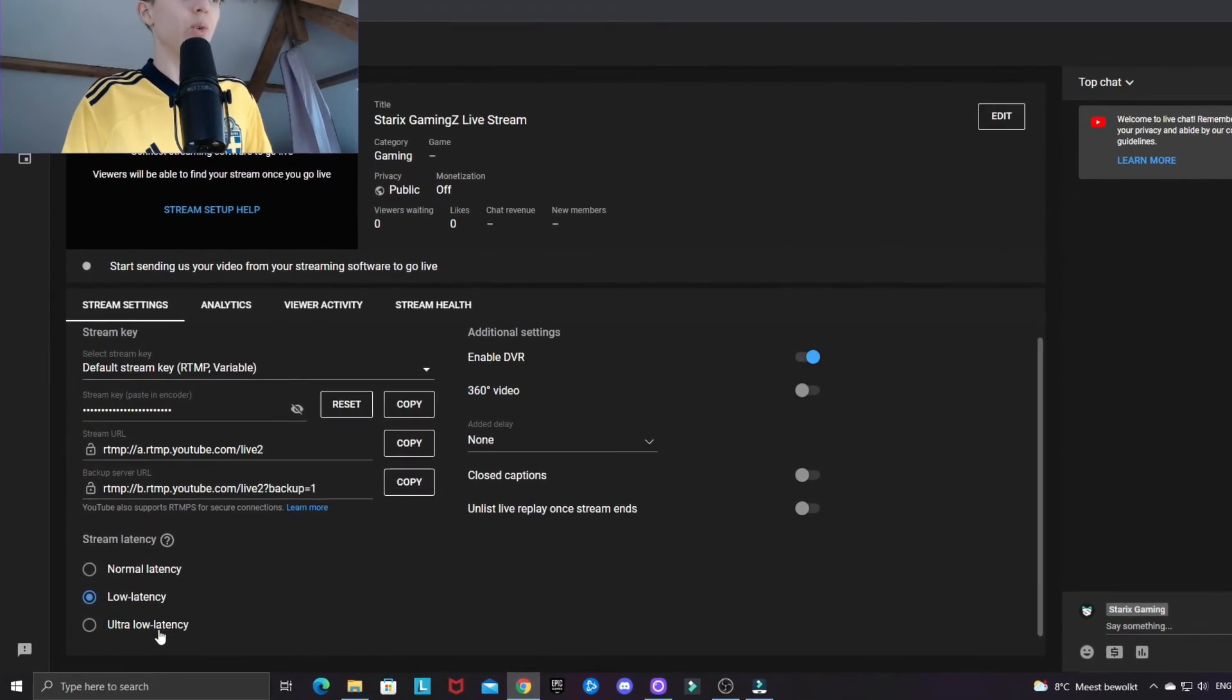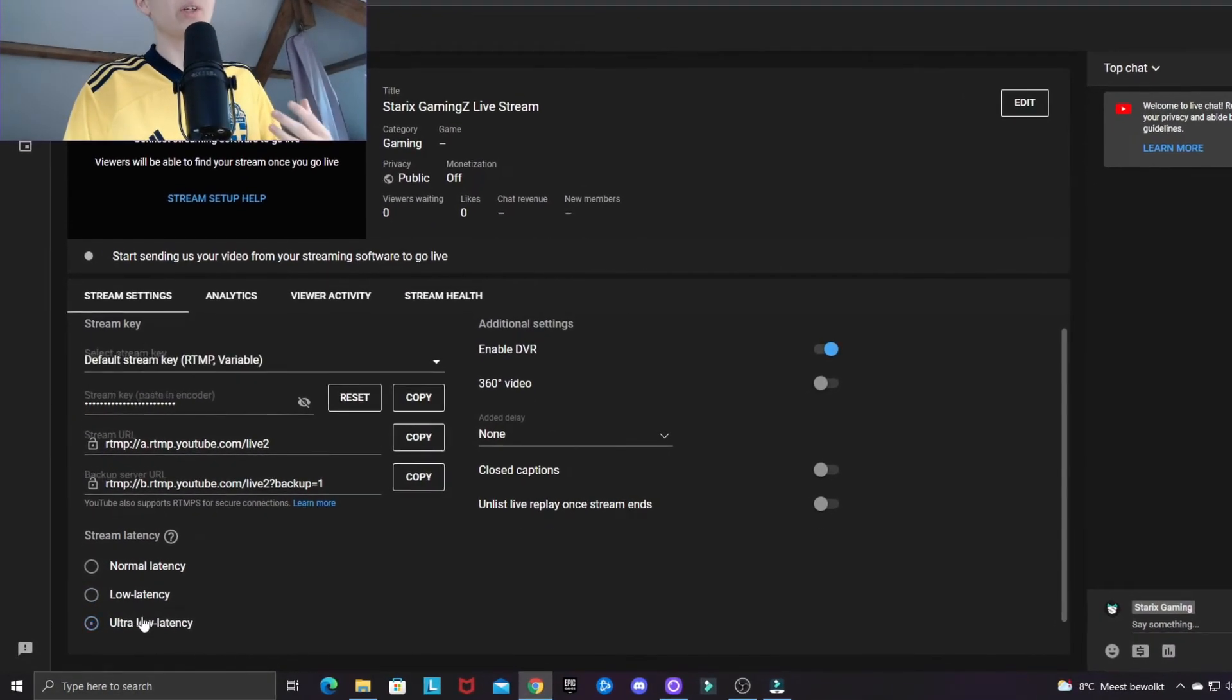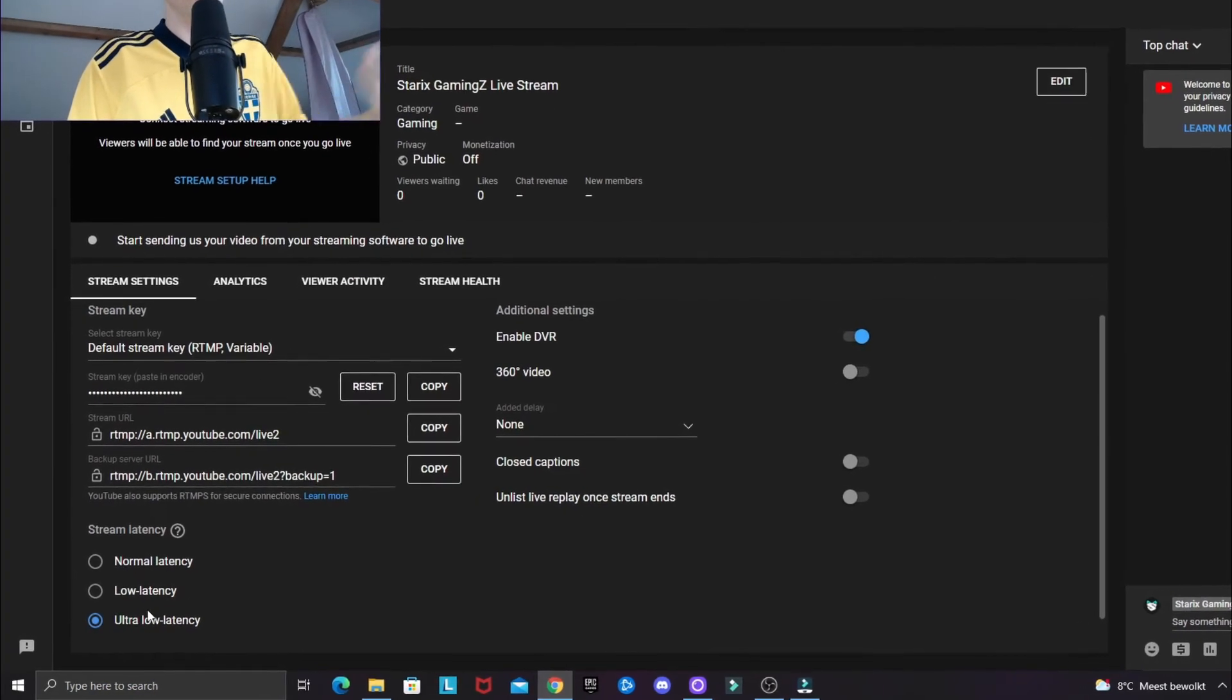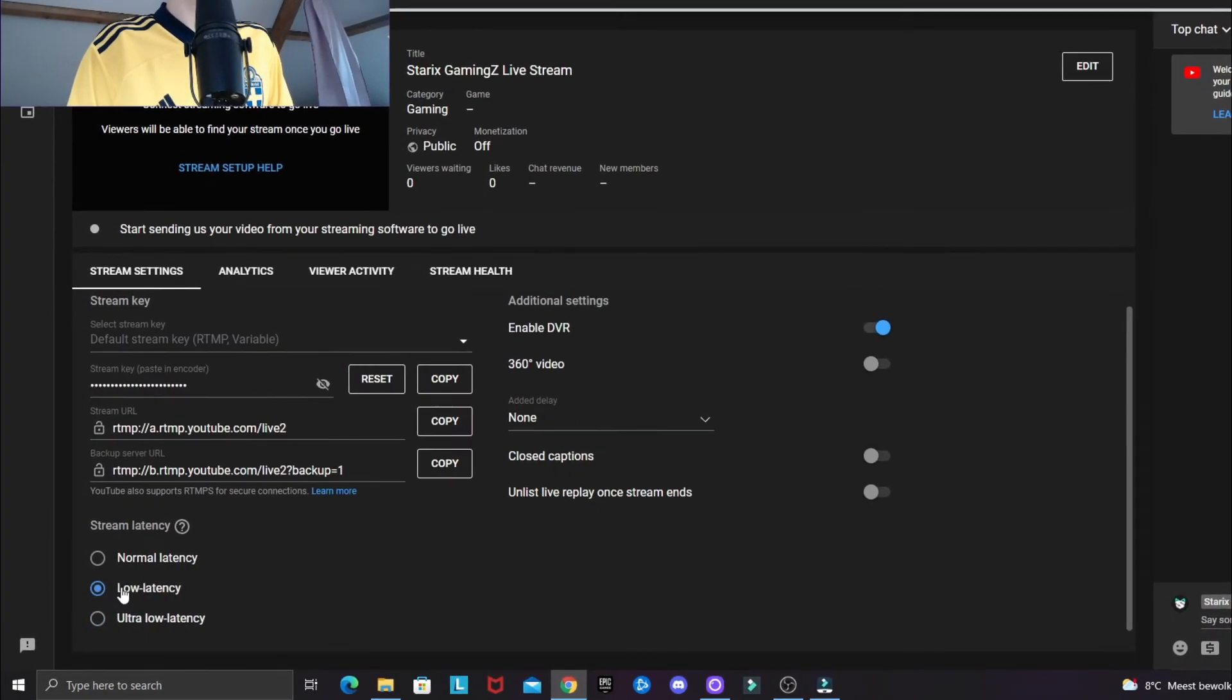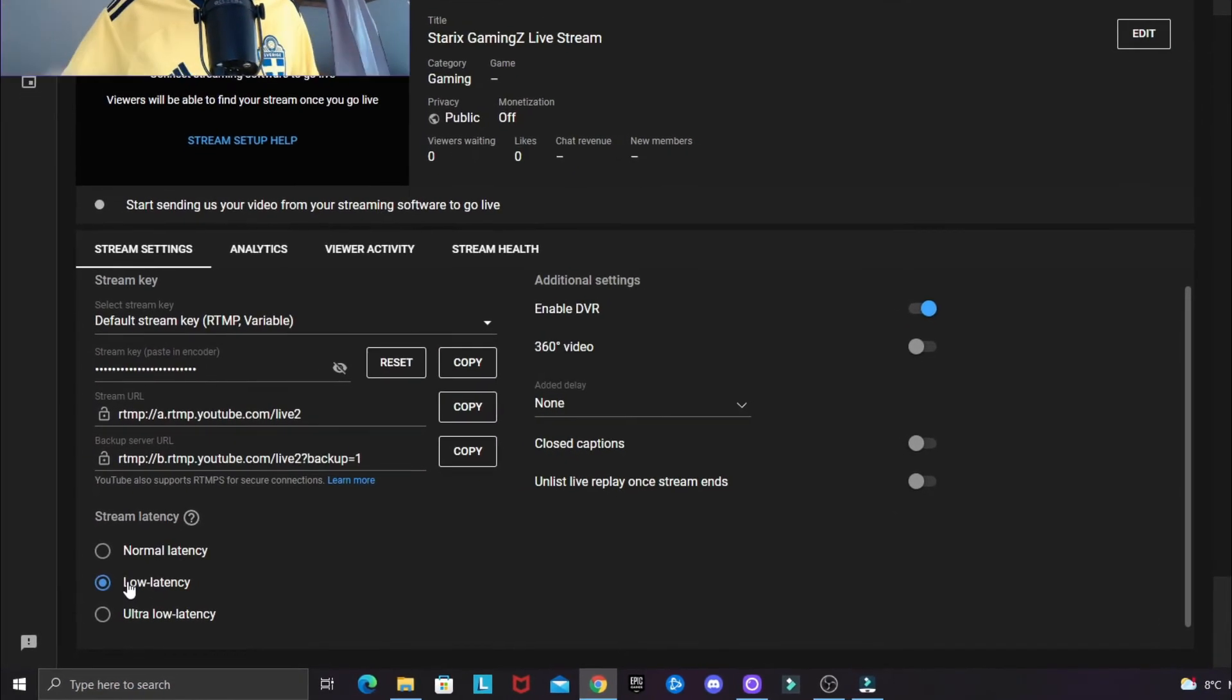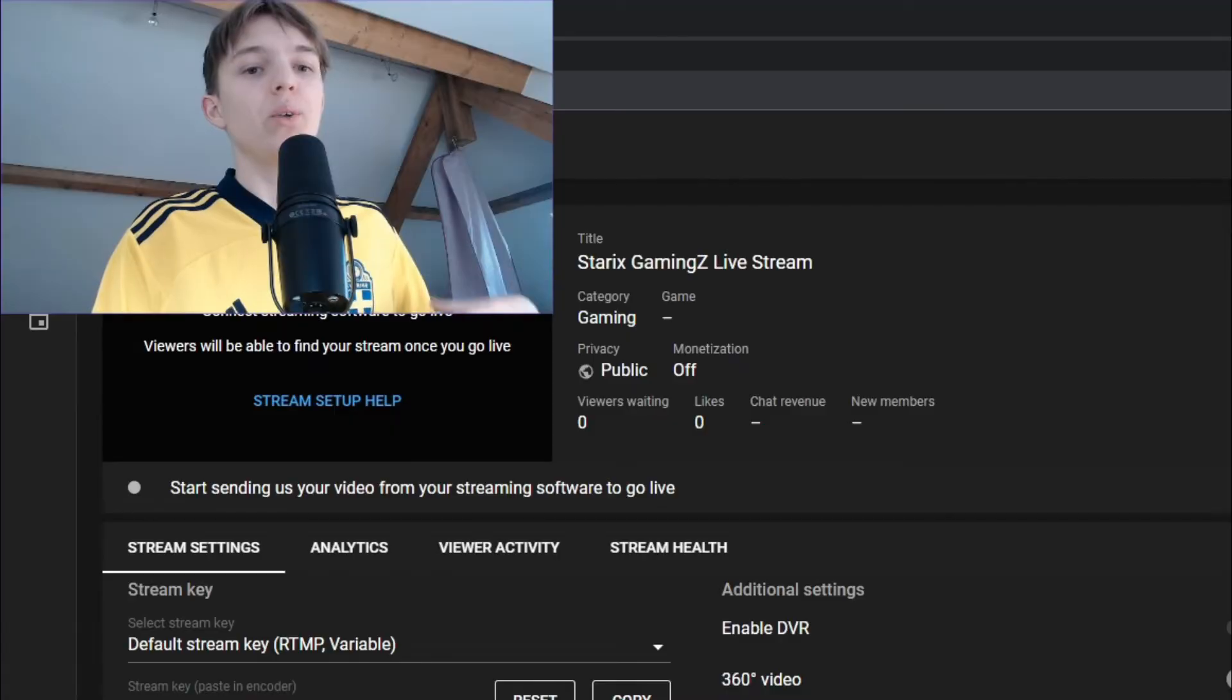...have ultra low latency. If you want a slight delay, but not much at all, you can have low latency. Or if you want a bit longer delay, but not too much, you have normal latency.